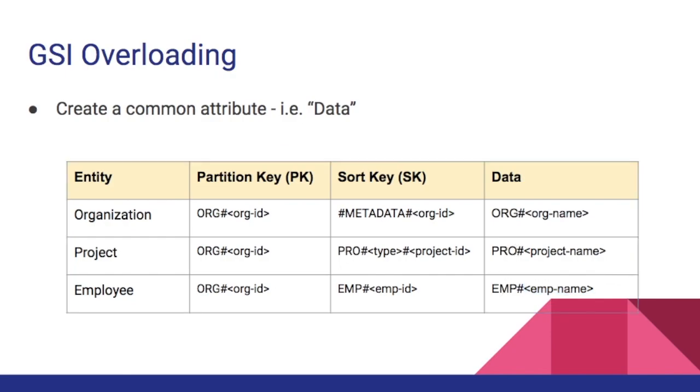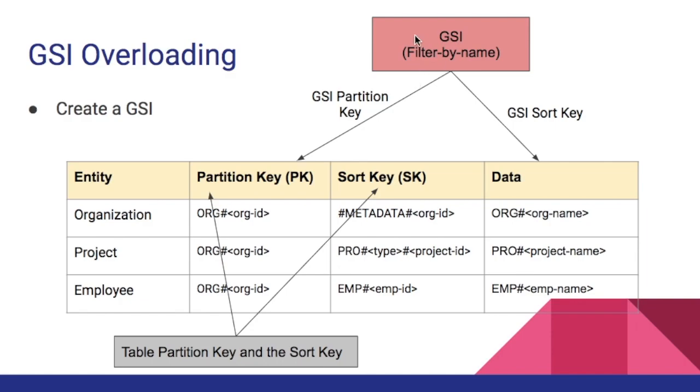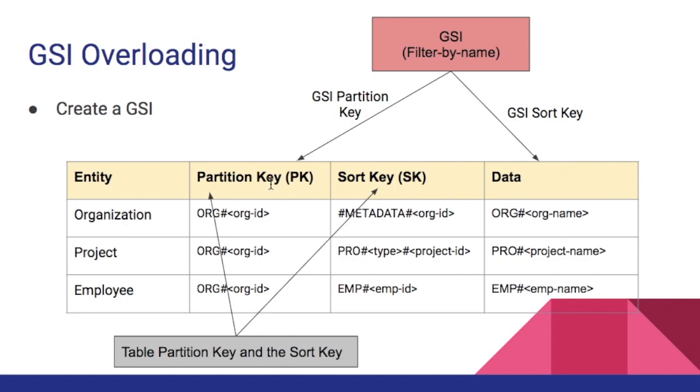Once we have data like that we can simply create a new GSI. The GSI name for example filter by name and for this GSI we can define the partition key as the partition key of the table itself. The sort key we will point to the new data attribute. You might have a question, since we are using the same partition key of the table should that be a GSI or can't that be an LSI or local secondary index. Of course it can be a local secondary index but LSI has storage limitations, so it's safe to use GSI.